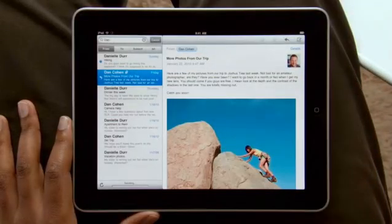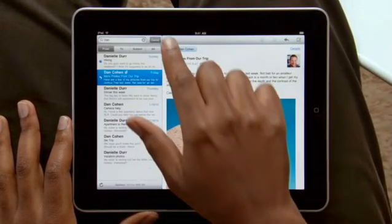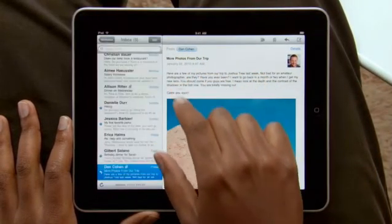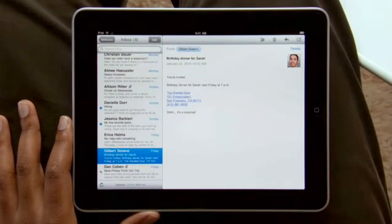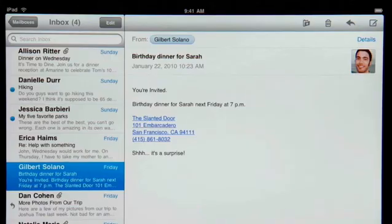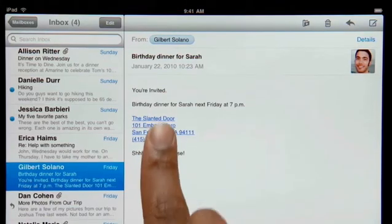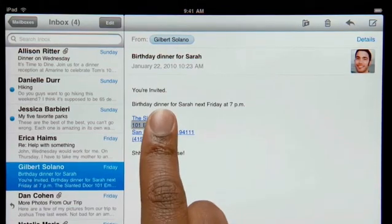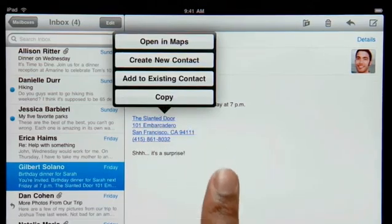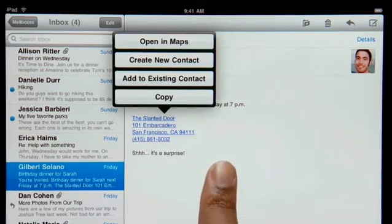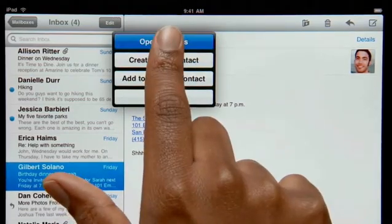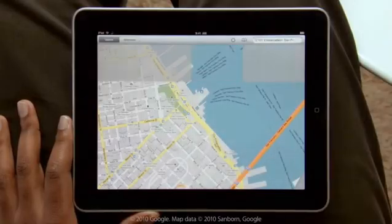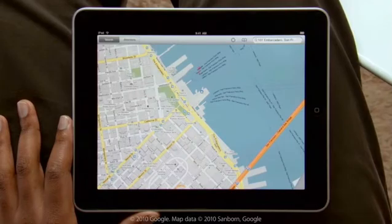Mail on iPad is so smart that it can recognize specific info in your messages, like names, phone numbers, and addresses. Tap and hold to add a contact to your address book, or tap here to open a map, pinpointing the exact location.